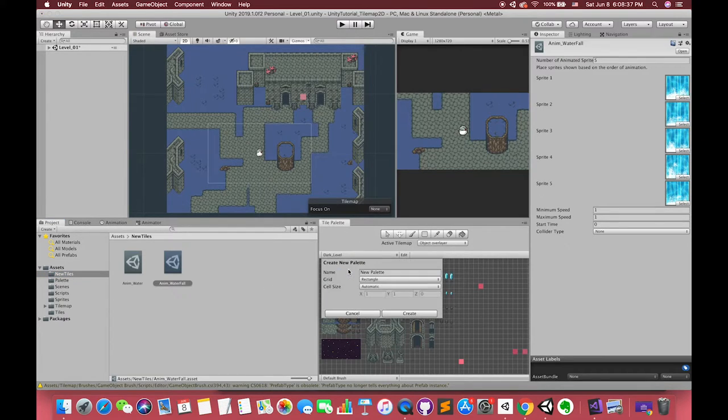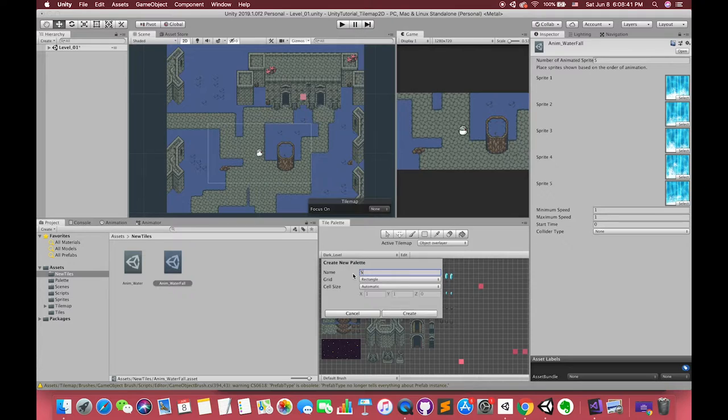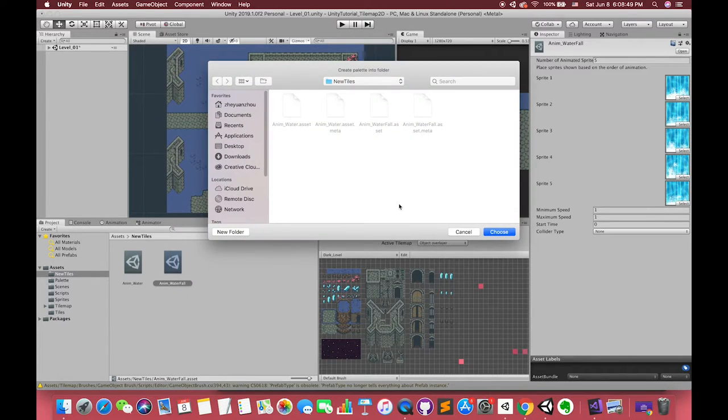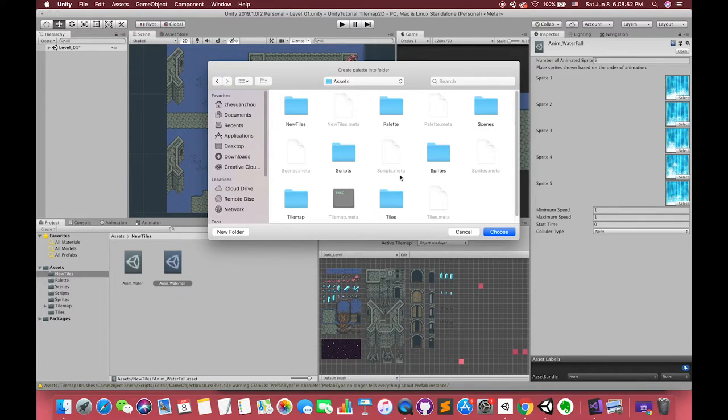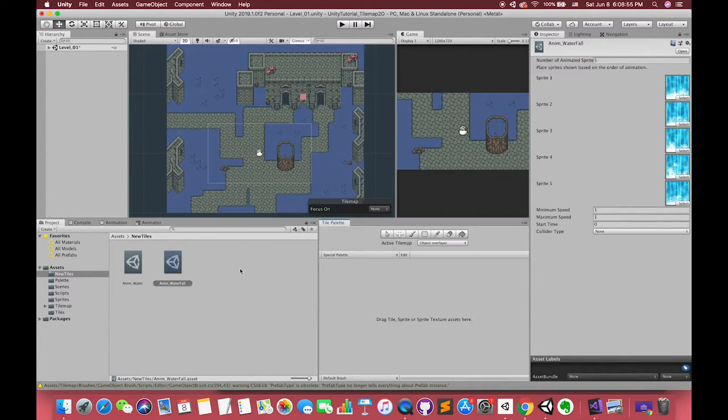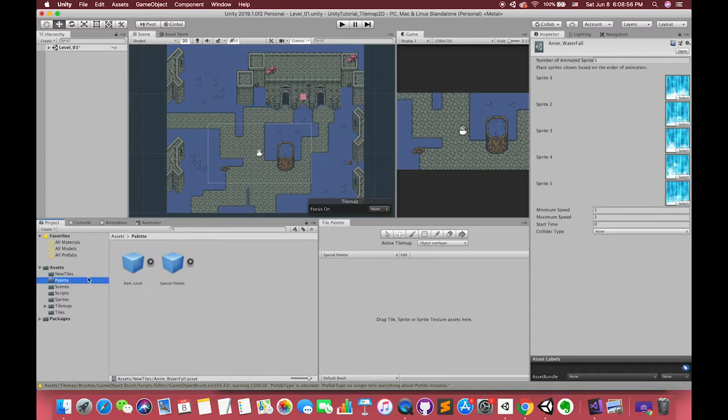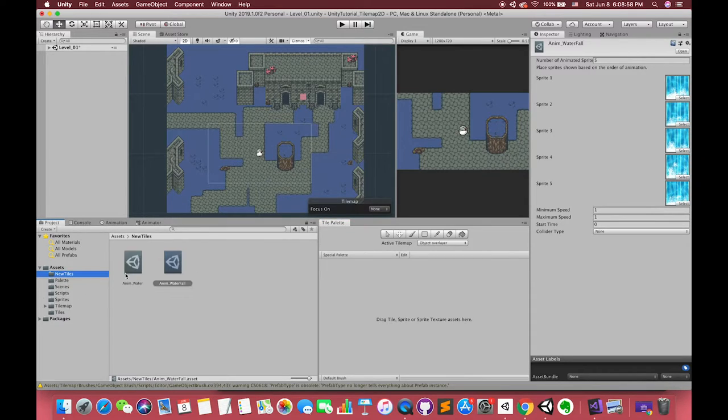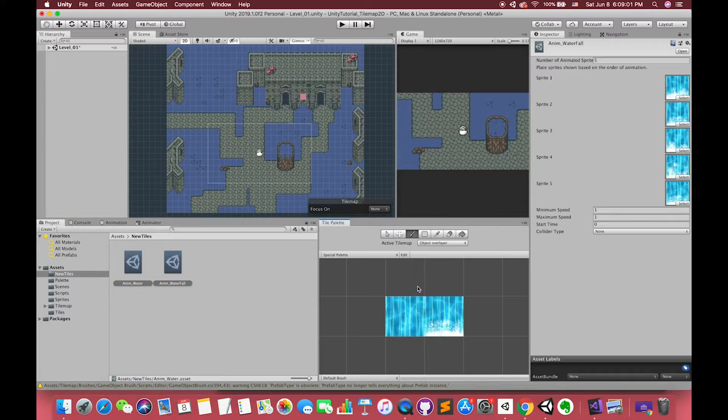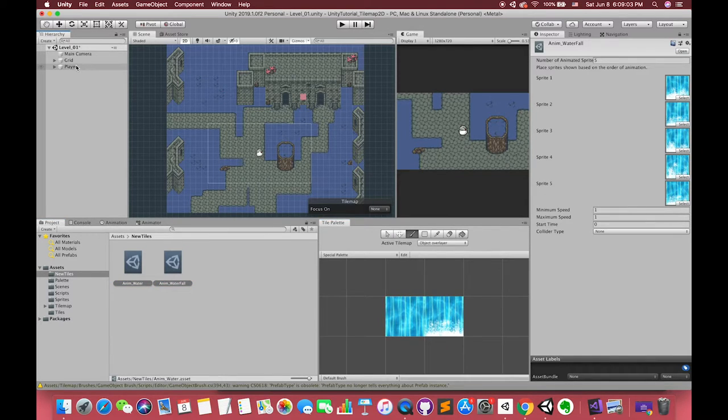After that, we can create one new palette to save our tile. You can also drag these two new tiles inside your previous palette. It depends on you. For clarity, I create a new palette. Then, drag two tiles into the tile palette window. Now we can see the waterfall brush. Cool! As I mentioned before, pay attention to your active tile map.